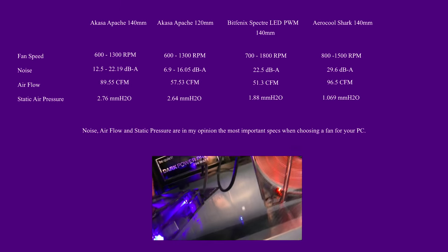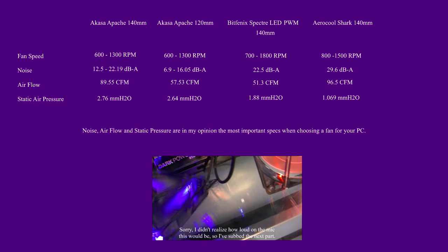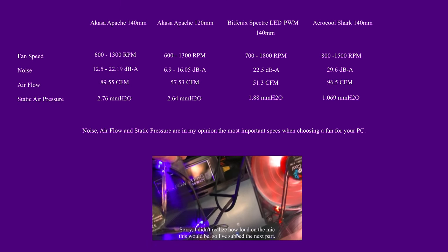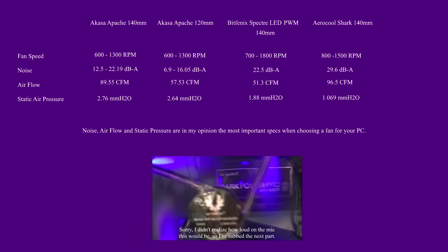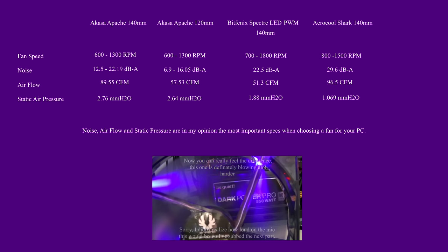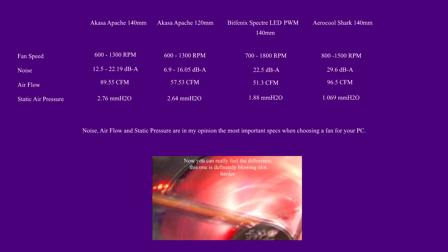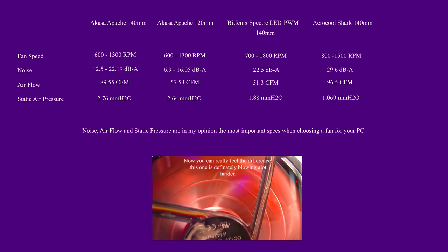I'll now put some technical specifications up for you, both the 14 and 12 centimeter fans.